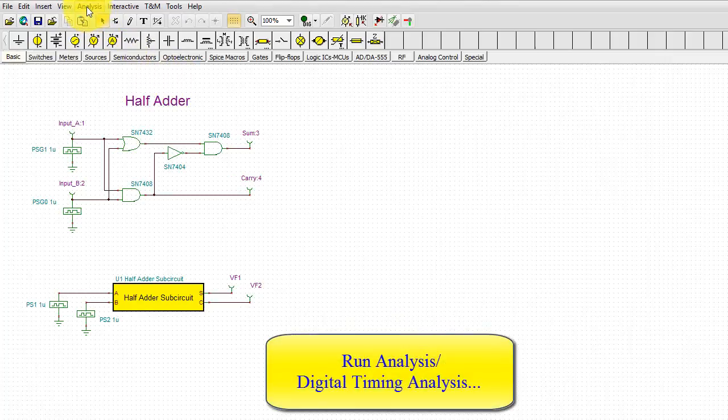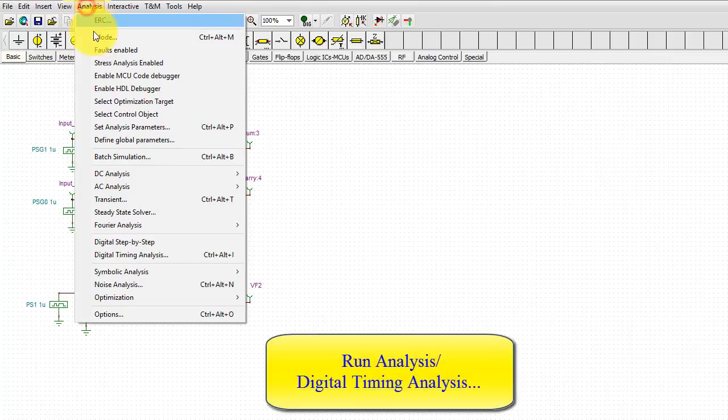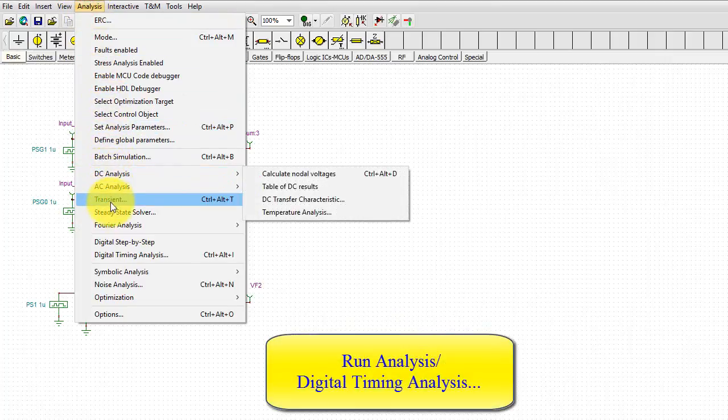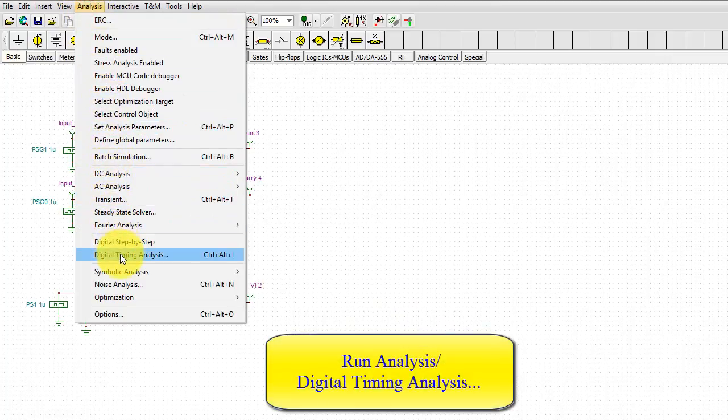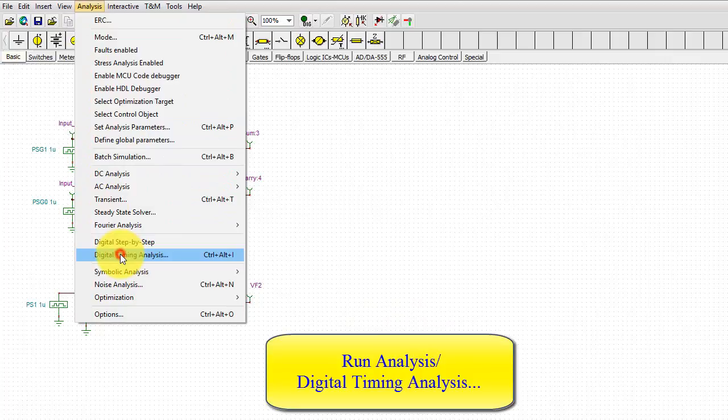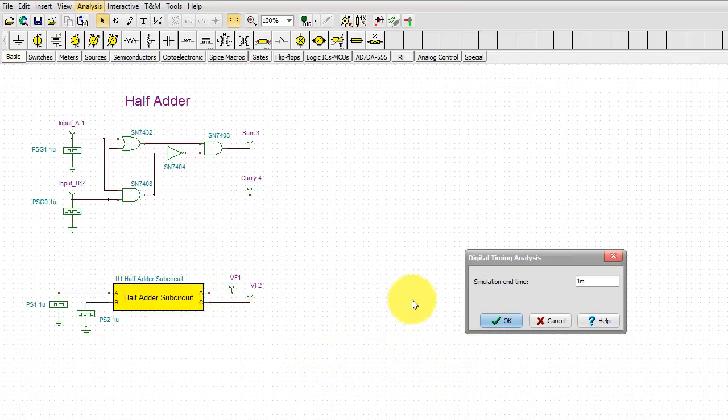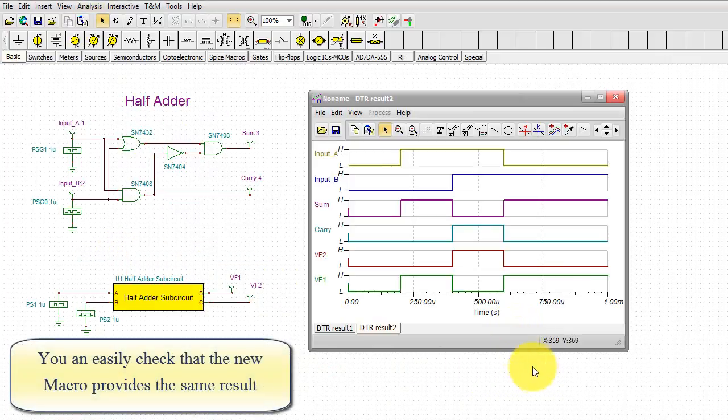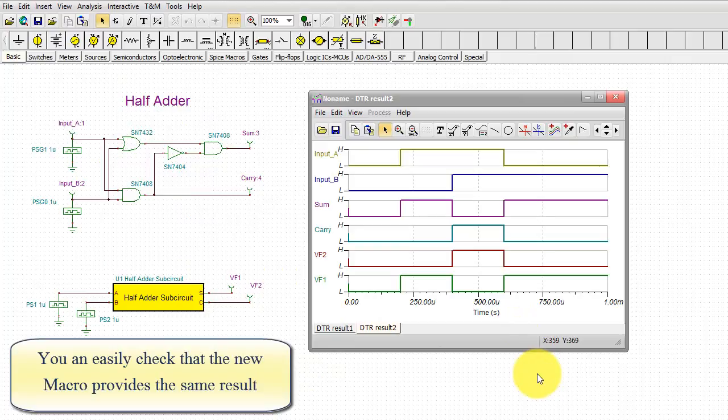Run Analysis. Digital Timing Analysis. You can easily check that the new macro provides the same result.